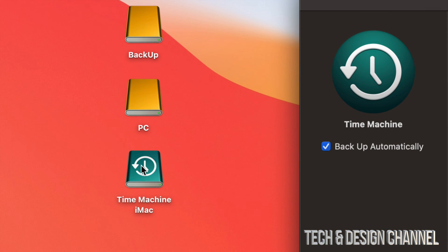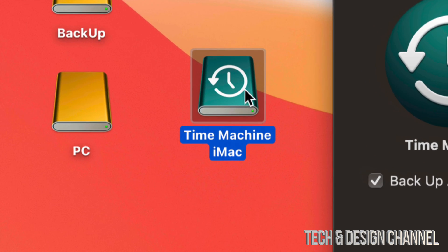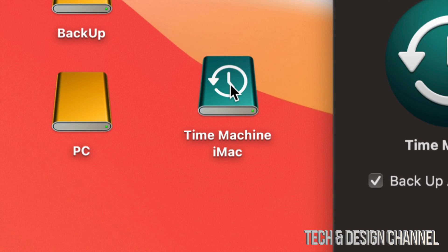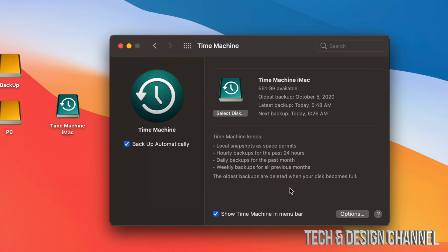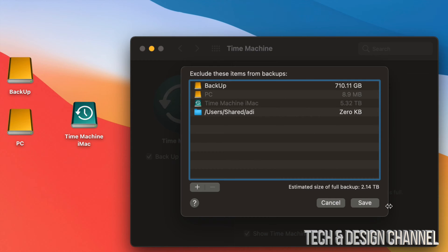Here is my Time Machine partition — it has the Time Machine icon on it, but it's not a big deal if you never got that icon; it will still work. Time Machine is going to back up your entire Mac: apps, photos, documents, everything, including the macOS. If you want to exclude anything from the backup, go into Options in the bottom right-hand side.